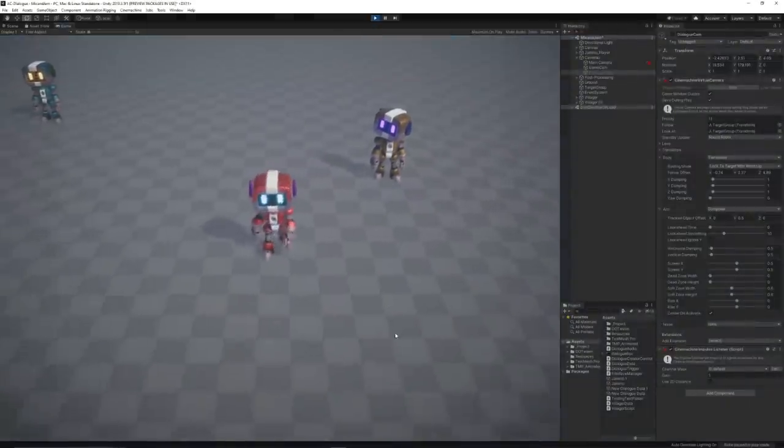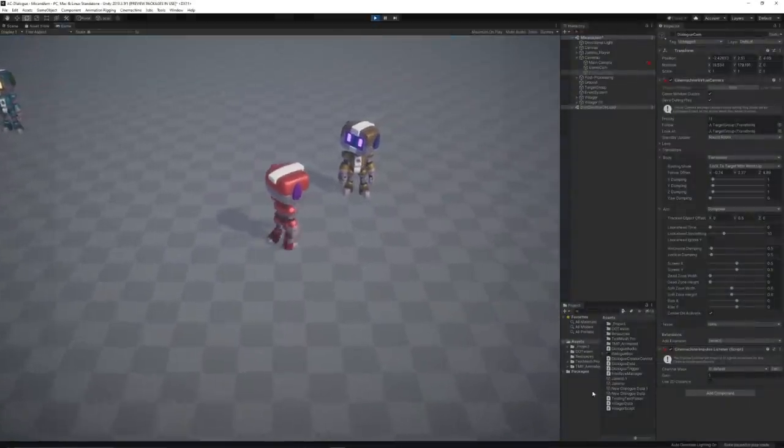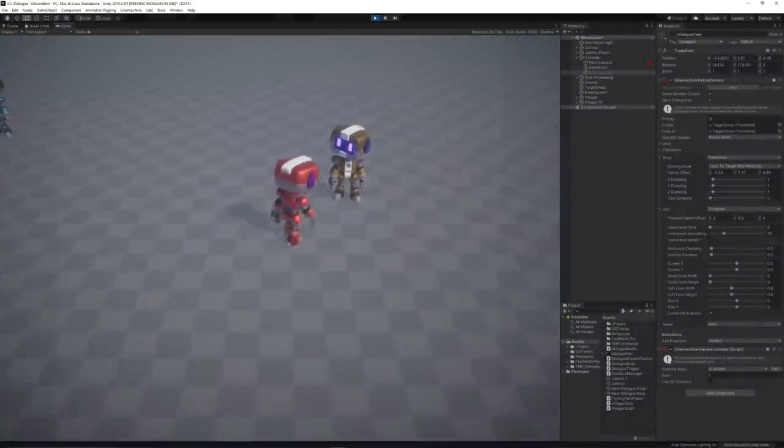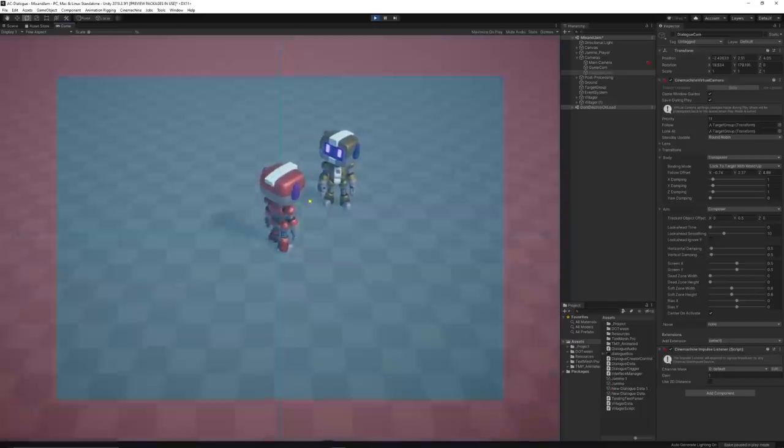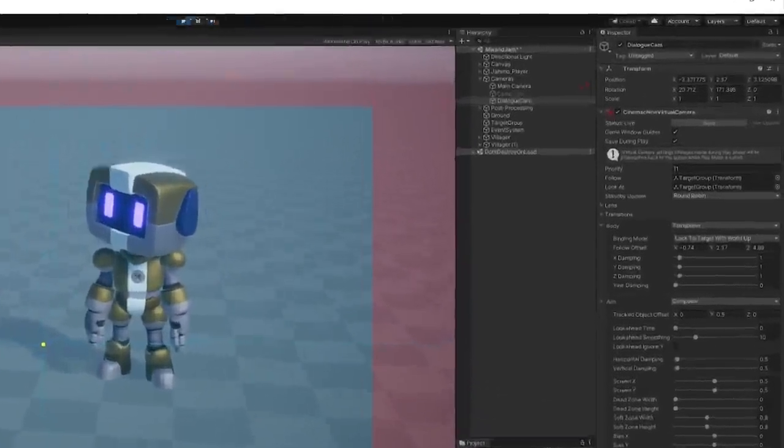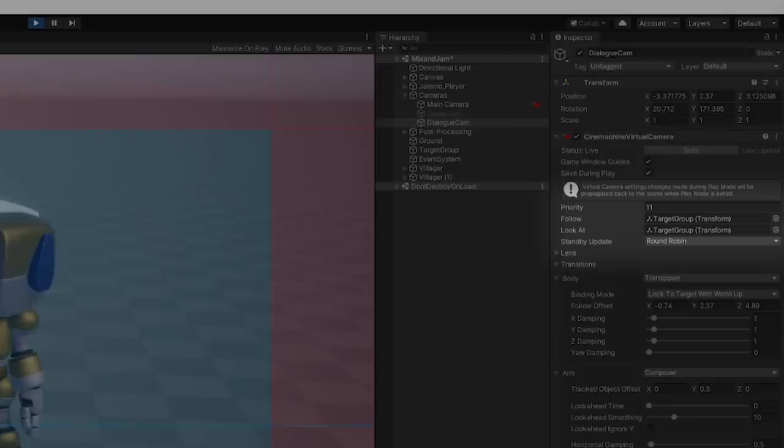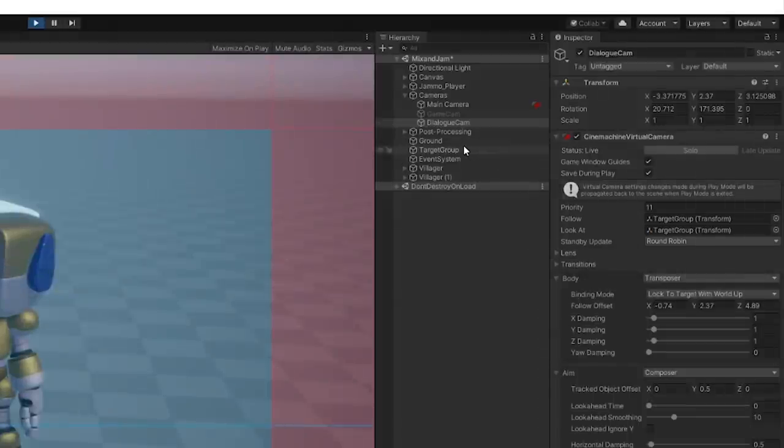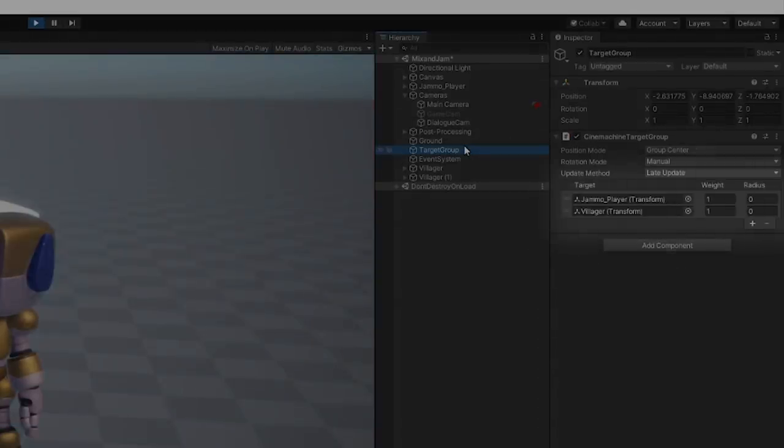I've also implemented a new camera that would activate when the dialogue starts. This camera has a Cinemachine target group as a target, which basically allows me to find a middle point between the player and the villager.